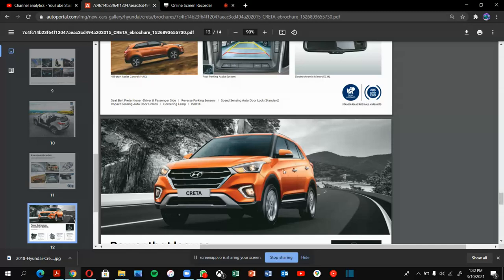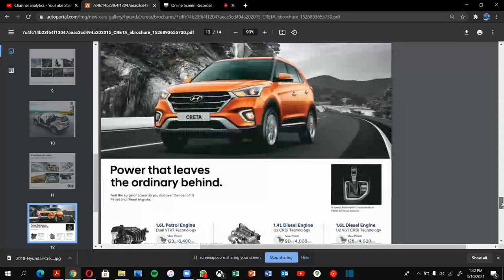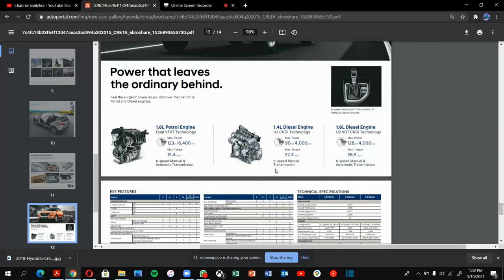This is the Creta. The design of the Creta looks very small but very cute. It has 1.6 liter petrol engine, 1.4 diesel engine, and 1.6 liter diesel engine.